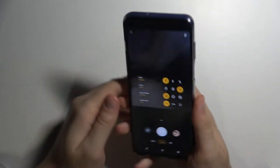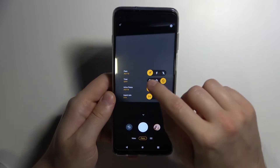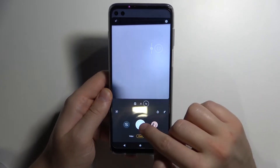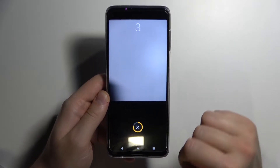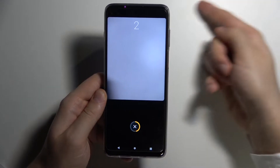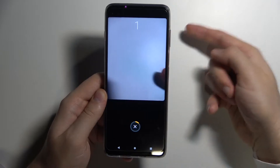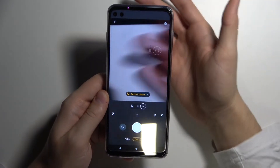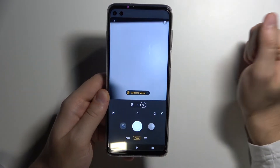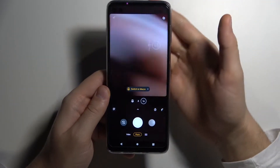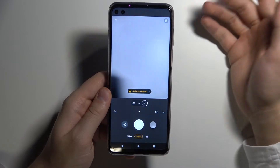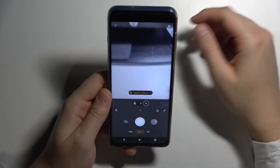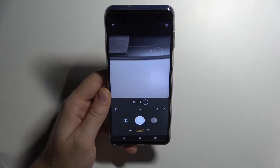You can put your phone on a tripod, select a three or ten second delay, tap on the shutter, and then go in front of the rear camera. You can take a pose and be captured in the photo.